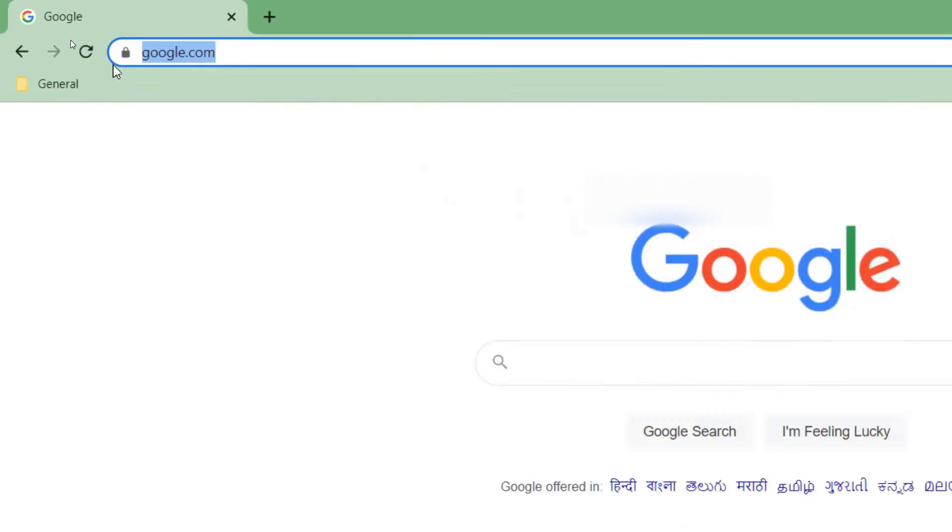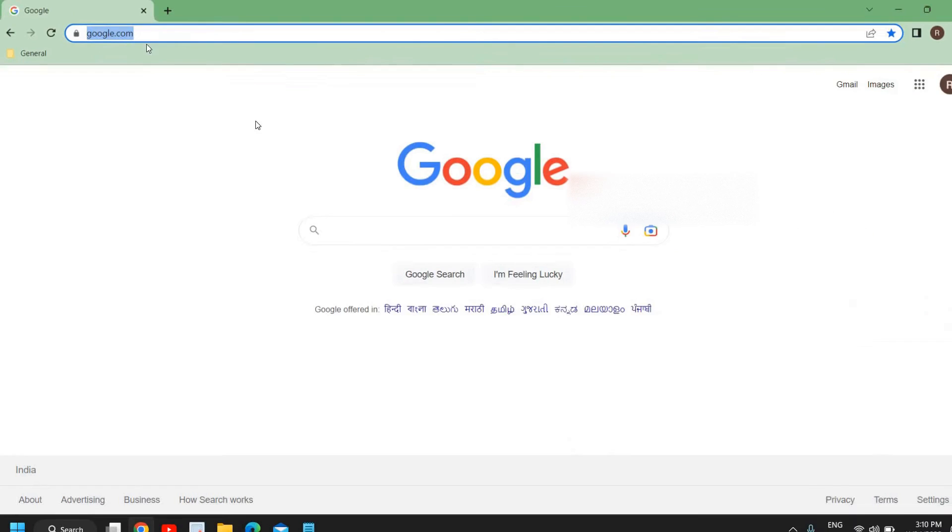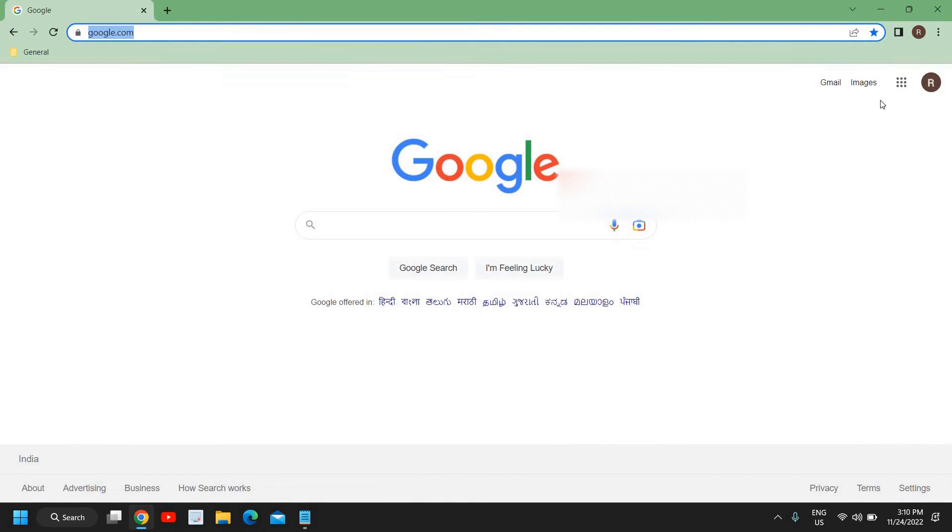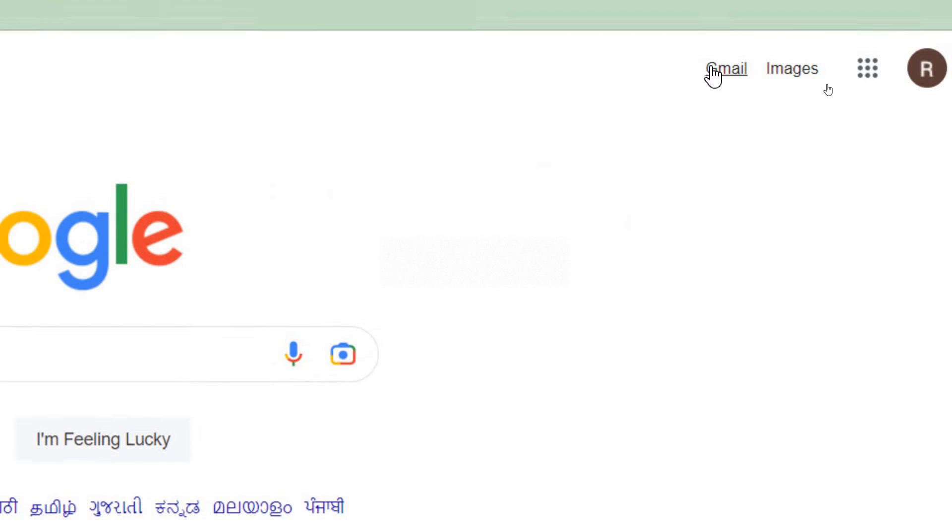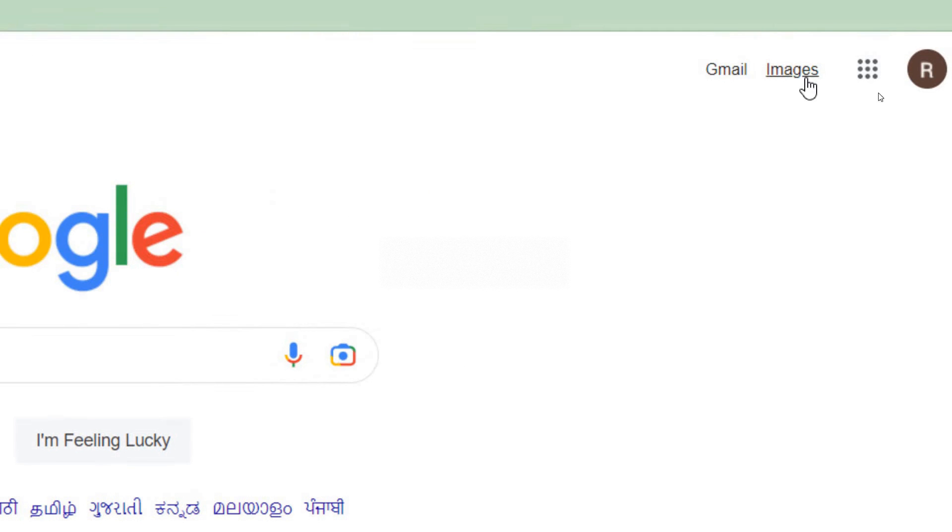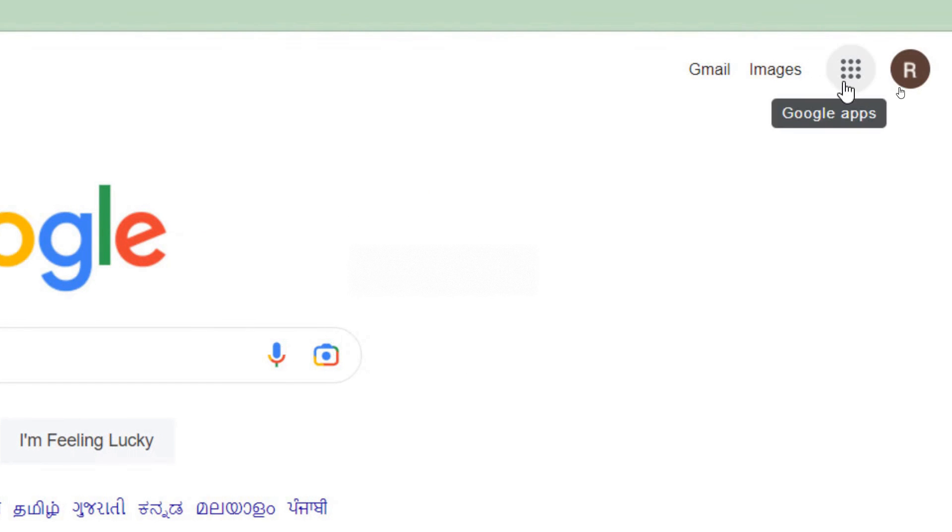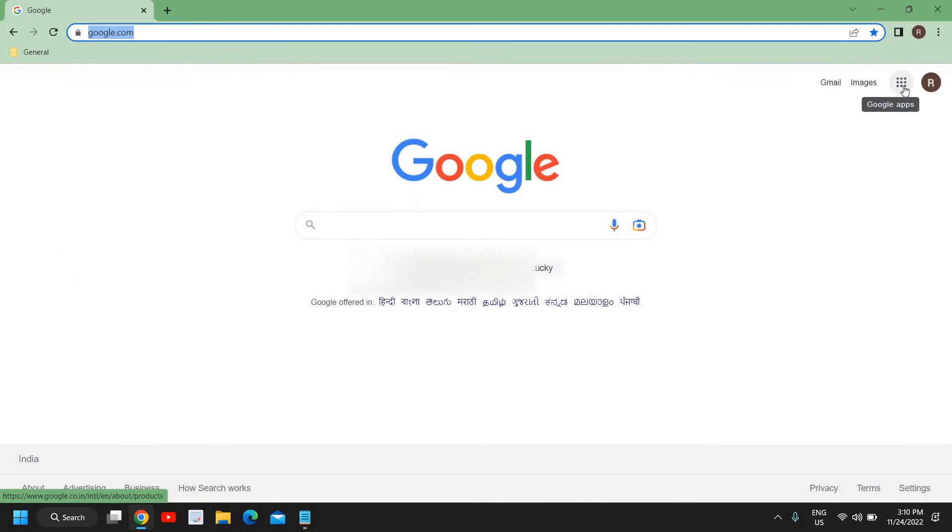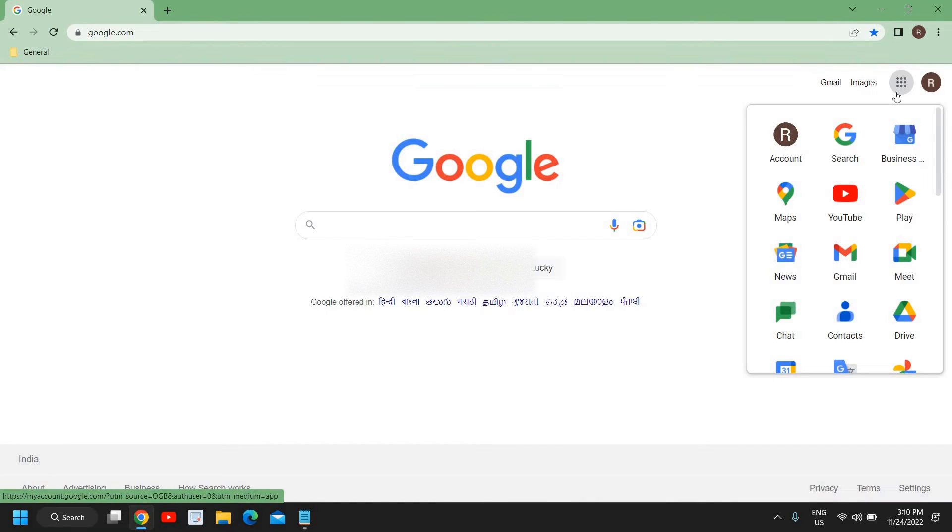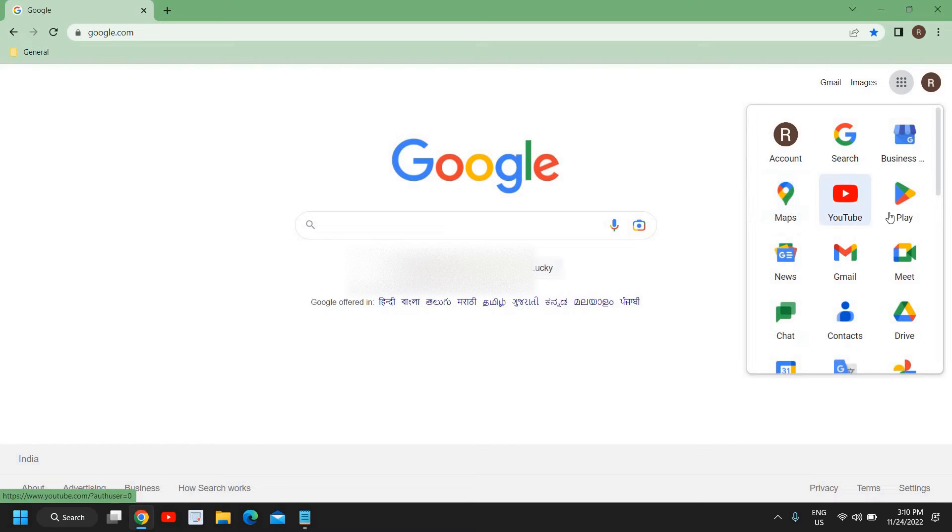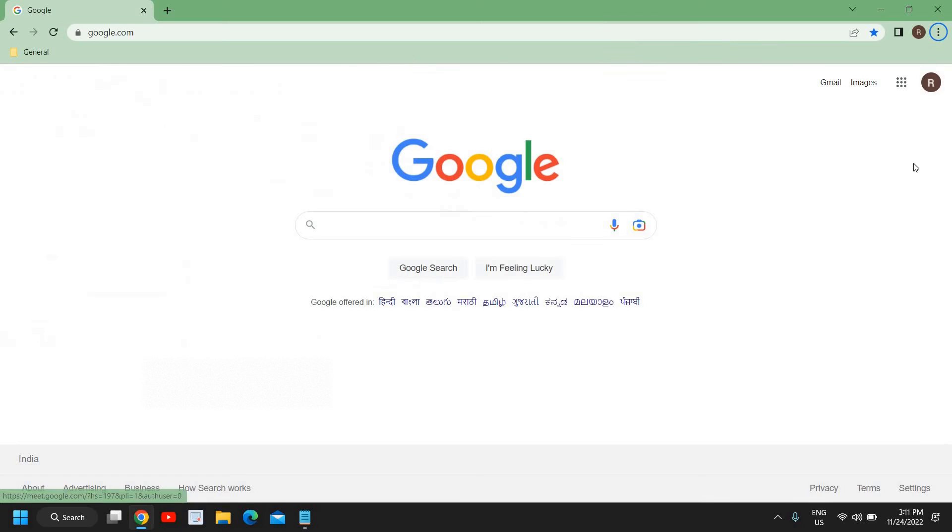Once you've done that and at the very top it says Google.com, now here at the top right corner, we have Google, Gmail, image and these dots. So here we need to click on Google Apps and here we have many options. So here we have Maps, YouTube, Play, News, Gmail and then we have this Meet option.